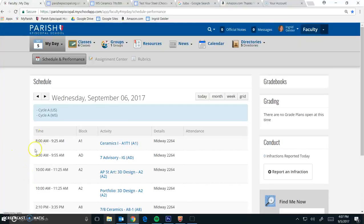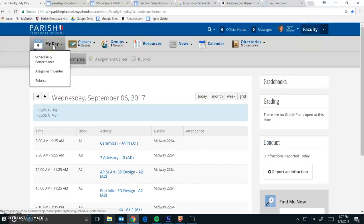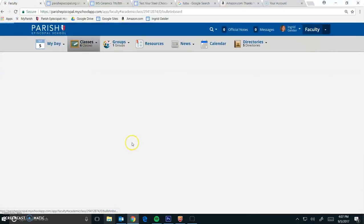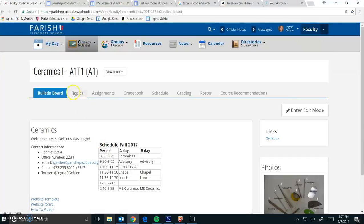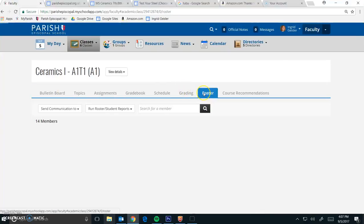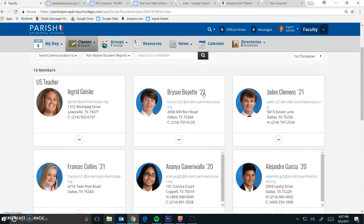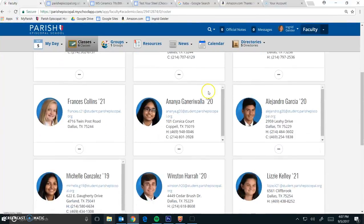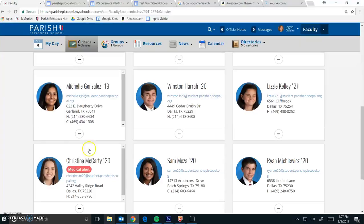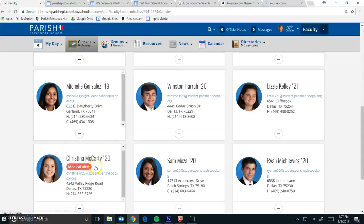So if it's somebody in your class, you can just go to My Day, Schedule and Performance, and click on the class. Then you go across this top bar and find your roster. Now anybody that has something going on is going to have this big medical alert.